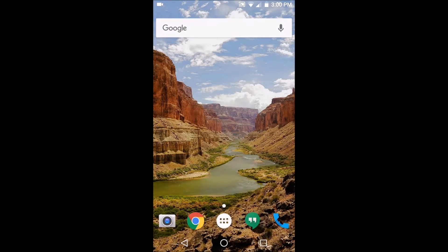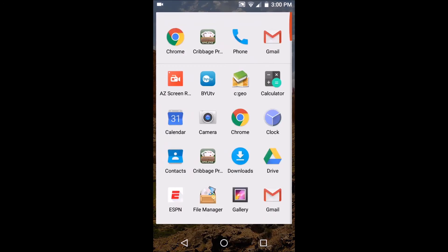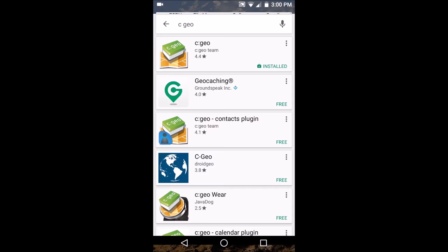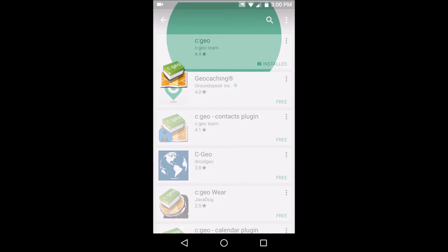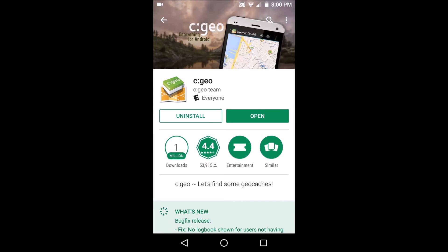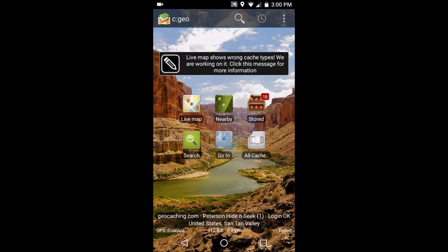Once you have your Android device in hand, you want to go to your Play Store. You're going to type in 'cgeo' - C space G-E-O-C into the search. You're going to grab that app and install it. Once it's installed, you're going to want to open that up.